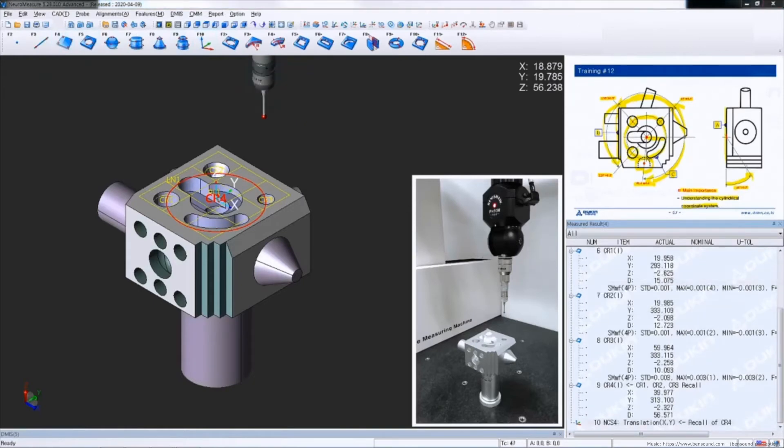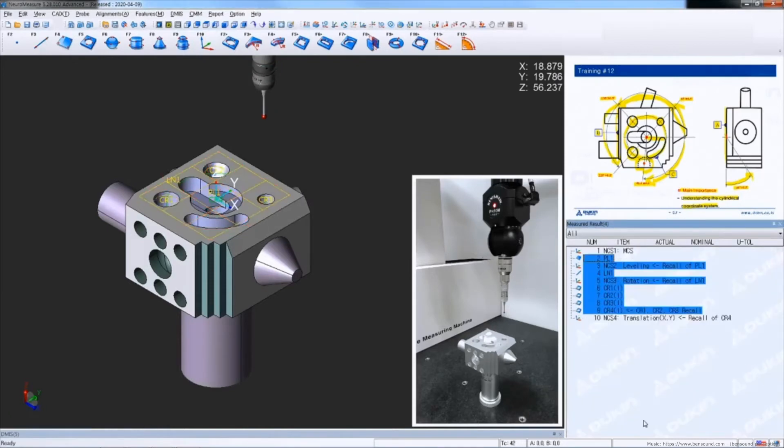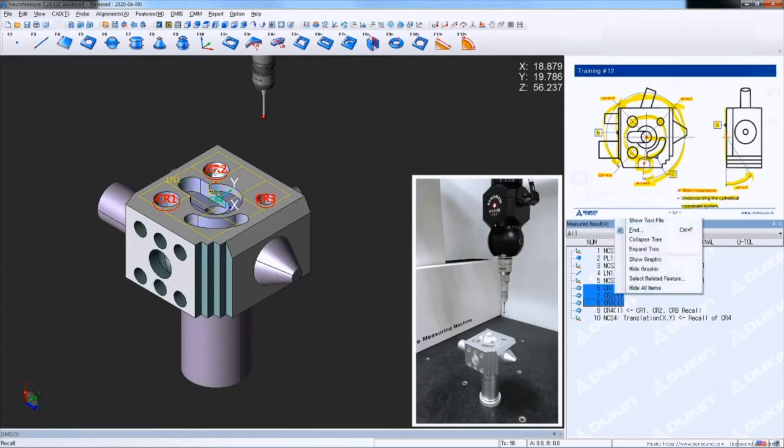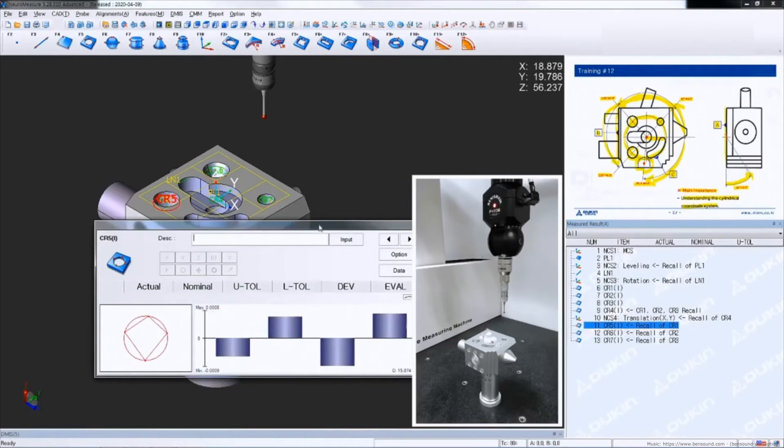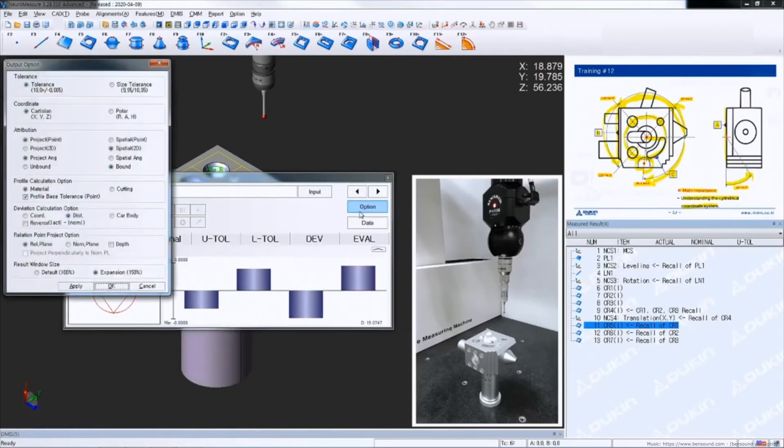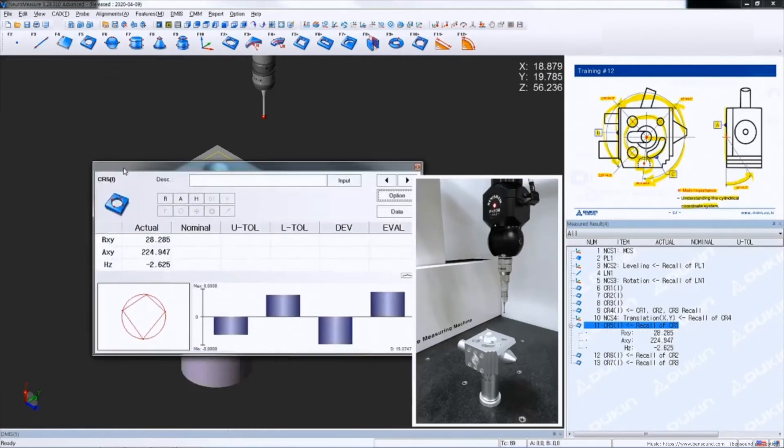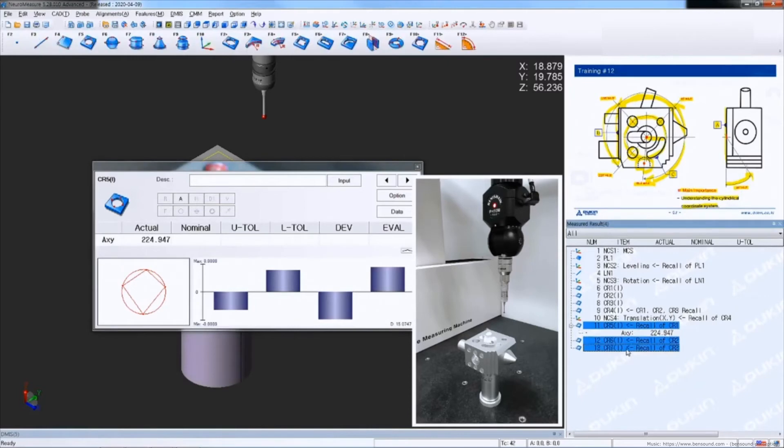Hide the unnecessary values and then recall circle number one, two and three. And then change the attribute to the cylindrical coordinate system which also stands as polar as well. Now you can see it's changed to R, A and H, so we only need to see the angles value.